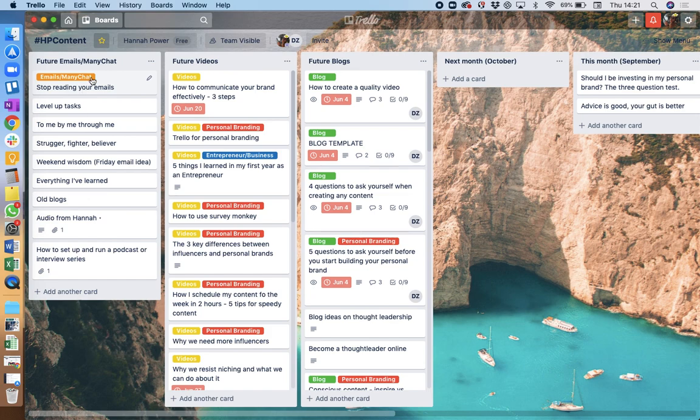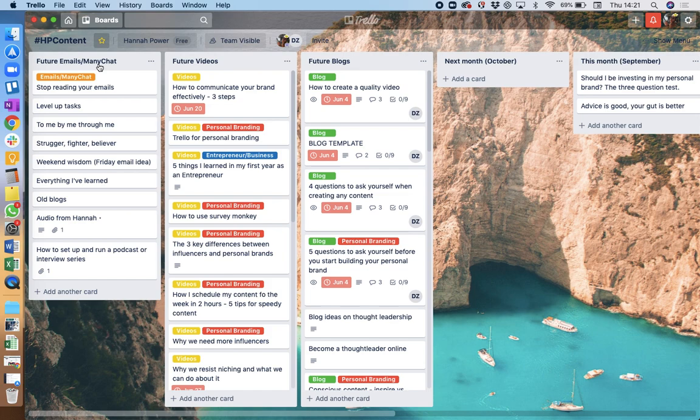To start with, I have the columns which have the types of content which are going to go out. So I've got emails and ManyChat here, so those are going to be things that are going to be sent out.